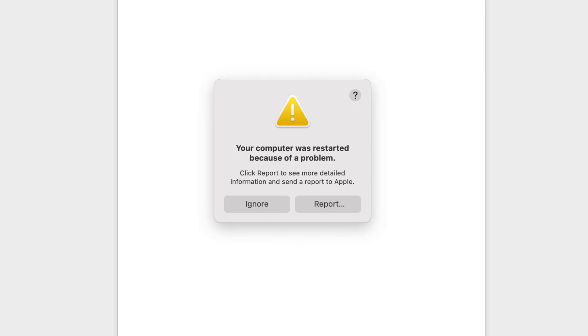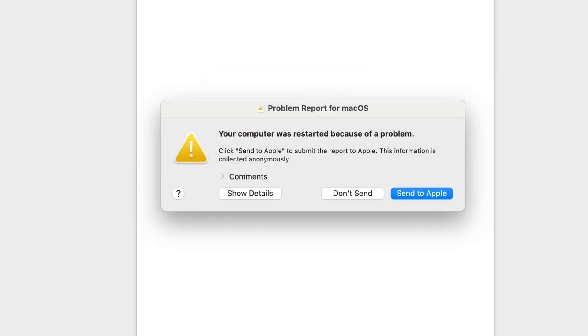I'm going to walk you through some simple steps to fix this issue. This message usually appears after your Mac crashes or when there is some kind of software or hardware problem causing an unexpected shutdown. Thankfully, there are ways to fix this. Let's go through them one by one.